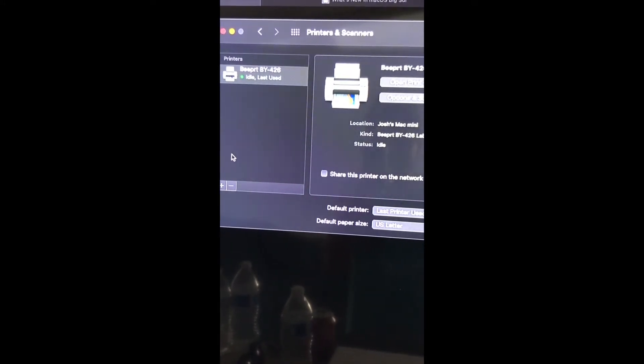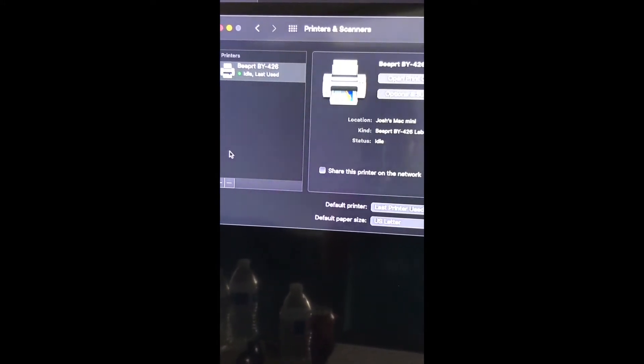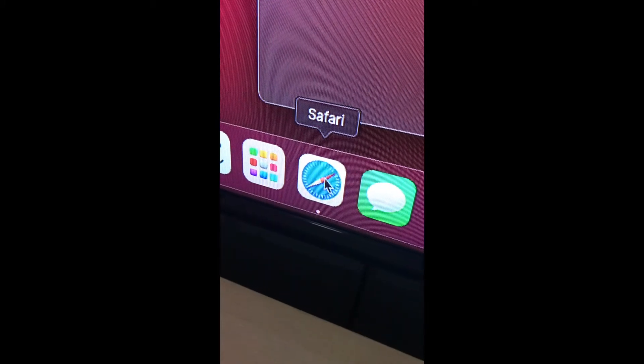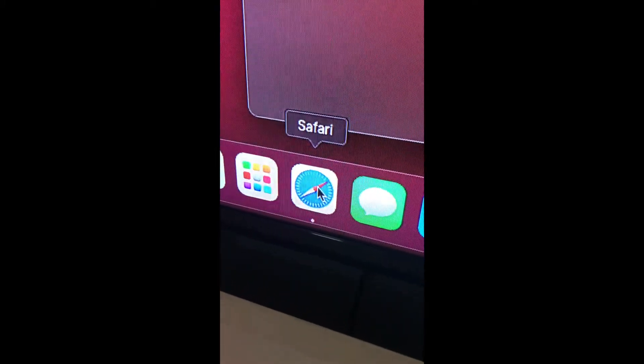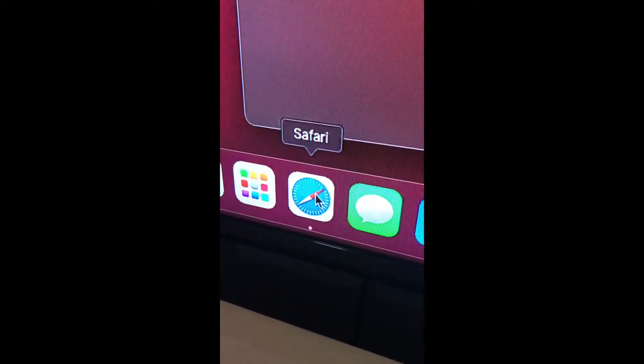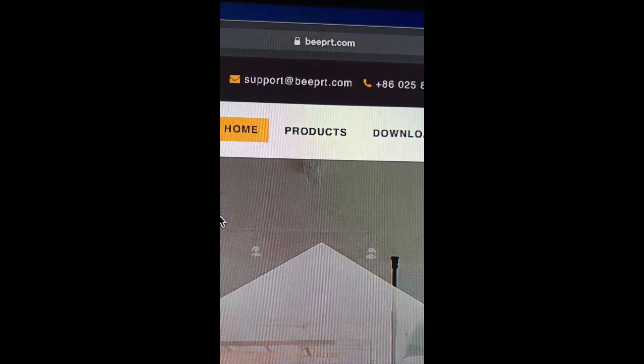Just keep in mind that this printer is not compatible with Mac via Bluetooth. You can only use it with the Mac if you have this USB printer cable plugged into it. The first thing we're going to do is go to the printer website.